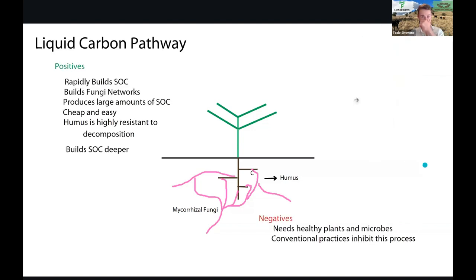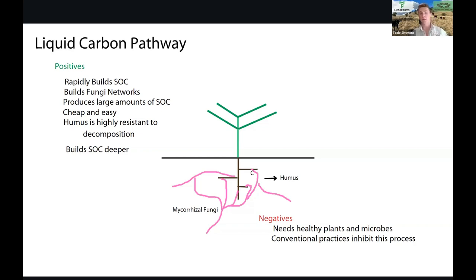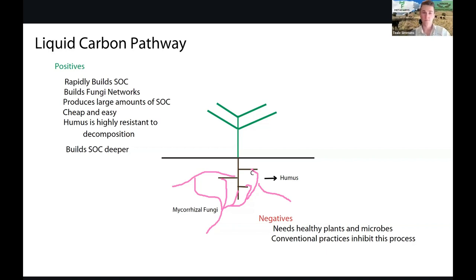The positives of this pathway are that it rapidly builds soil organic carbon, it builds a fungal network, and produces large amounts of soil organic carbon. It's cheap and easy to do. Humus has a high resistance to decomposition and it builds soil organic carbon much deeper than the decomposition pathway - essentially as deep as the roots go in the soil.